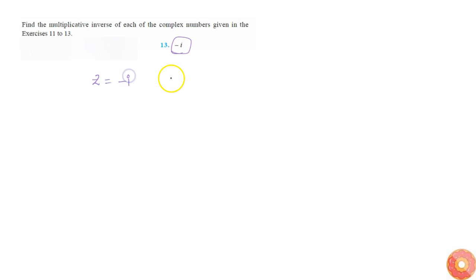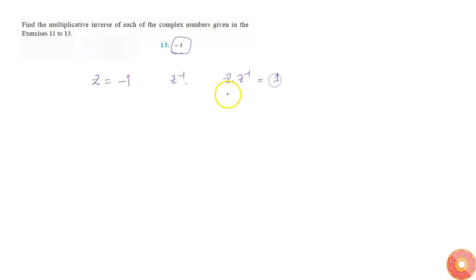In this question, we are asked to find the multiplicative inverse of minus i. Let's say z is equal to minus i, and we are asked to find z inverse. We know that z into z inverse is equal to 1, so that implies minus i into z inverse is equal to 1.